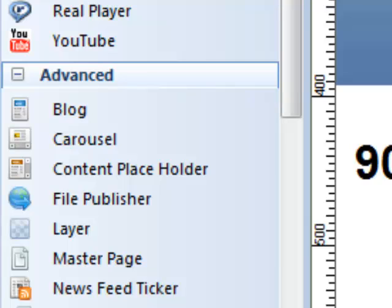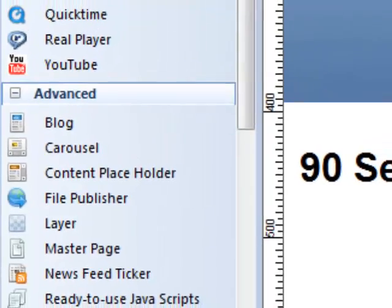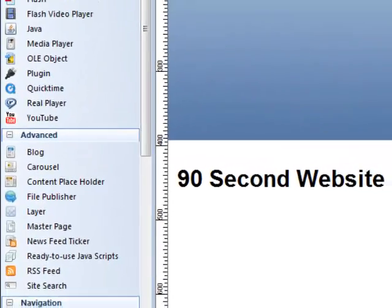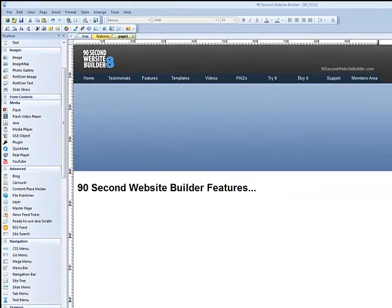Hi, this is Greg Hughes from 90 Second Website Builder. In this video, I want to talk to you about the carousel. This is a really fun tool. I've been looking forward to making this video because I really like working with the carousel tool.